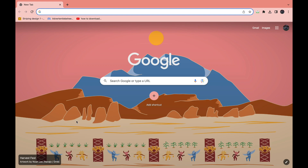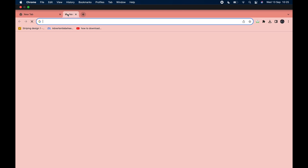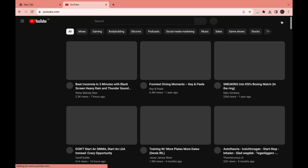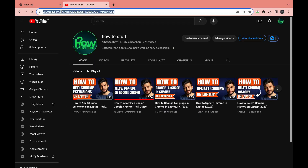The first step is to find a link that you want to use as a shortcut. I'm going to use my YouTube channel link, so I'll open a new tab, search up YouTube, and come to my channel. Then just copy the link that you want to use as a shortcut.